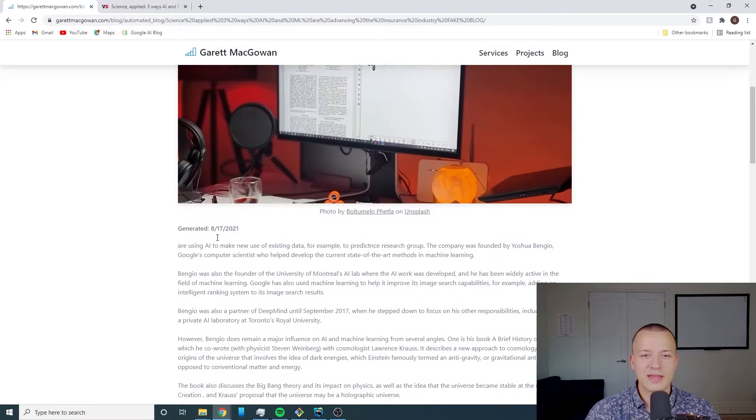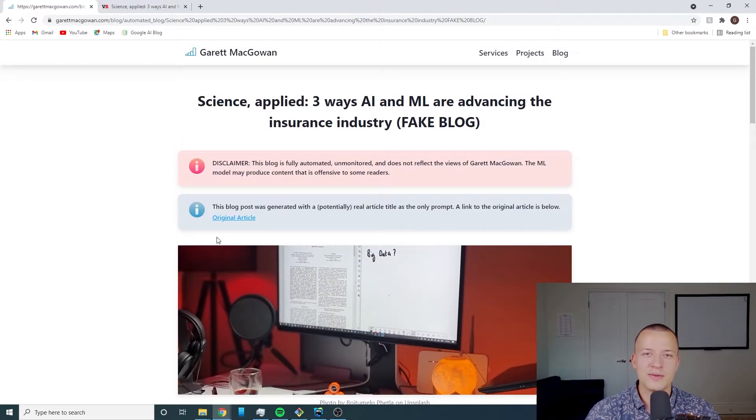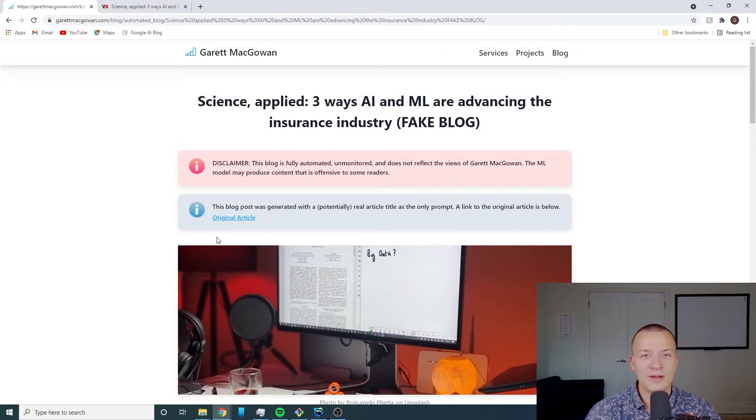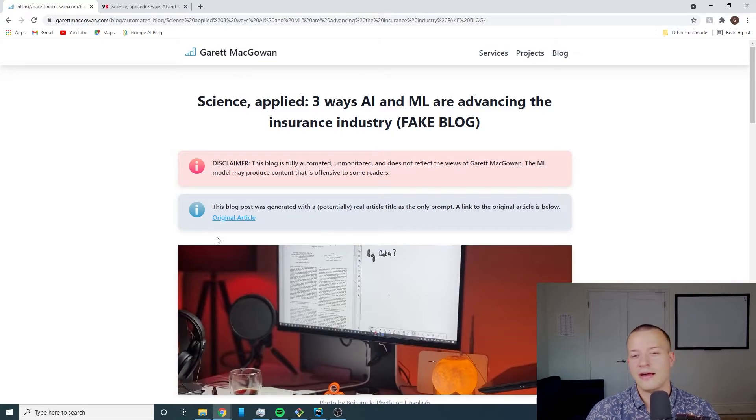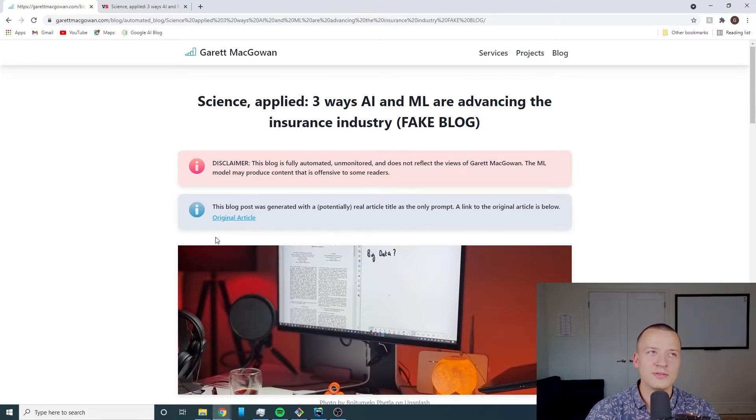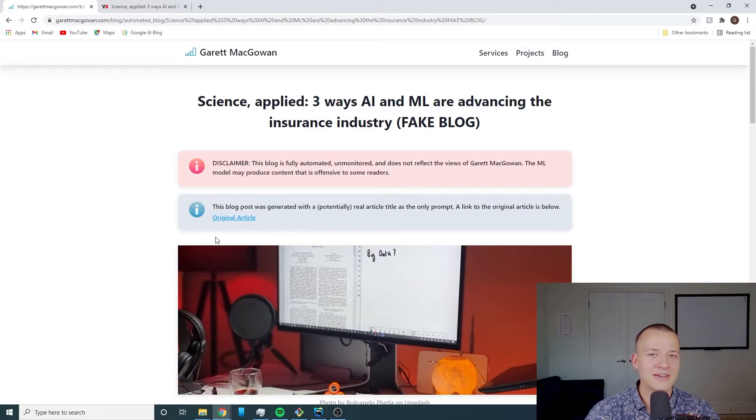I'll probably have more follow-up videos talking about whether or not this did anything for my SEO for my website, see if it's getting search results. I have a feeling that it might not.